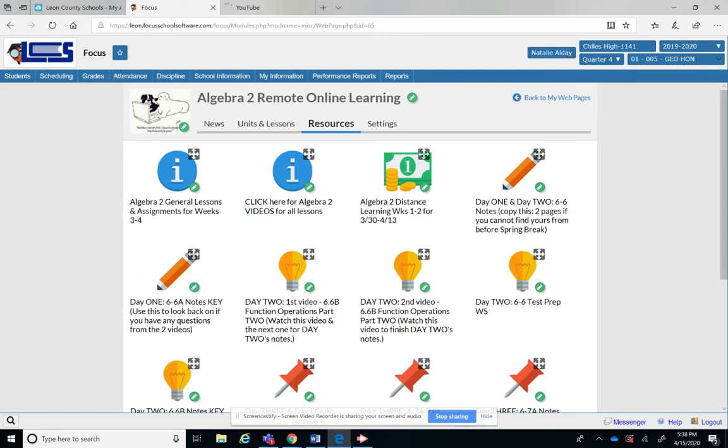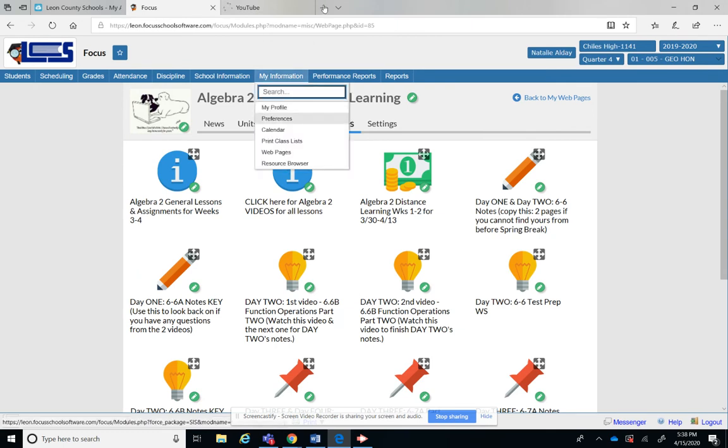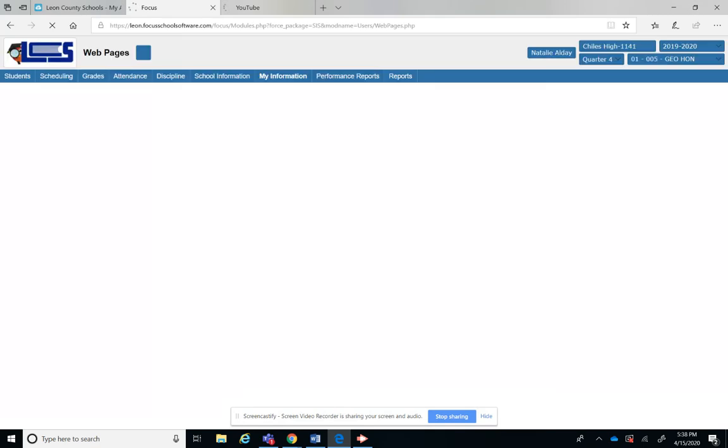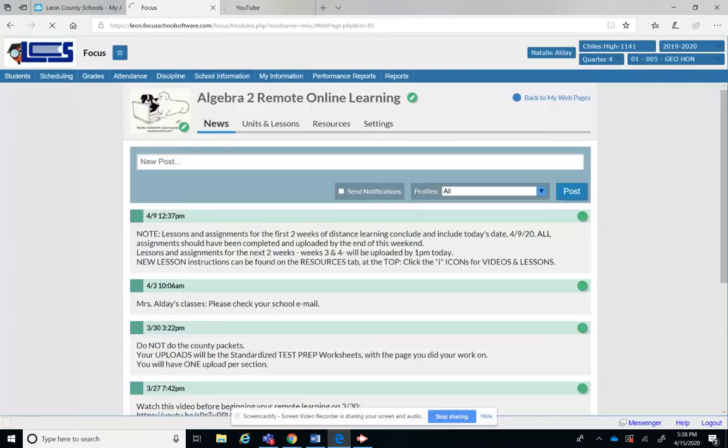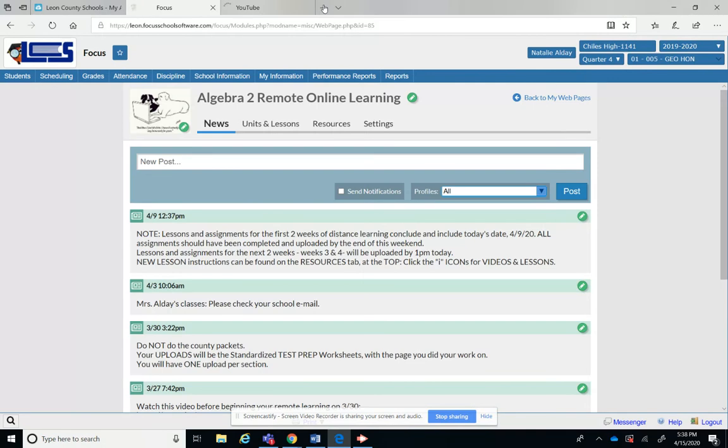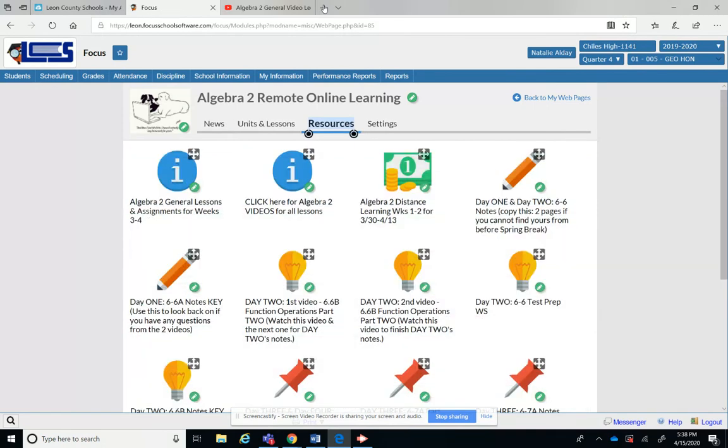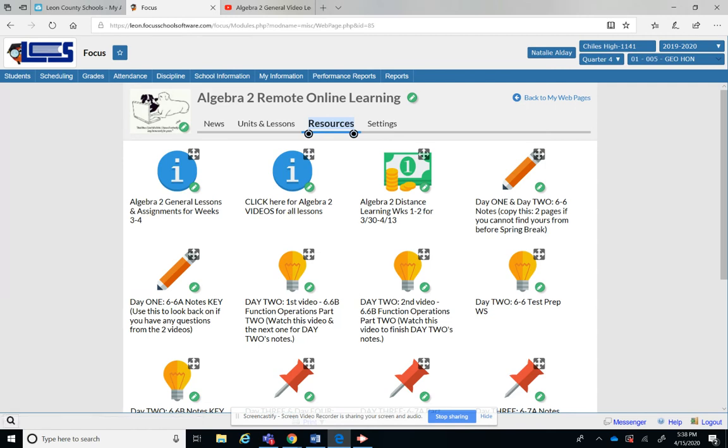So let me just show you where I'm getting this at, make sure you know where the videos are. All right, so when you go to your Focus and you see the news and the resources, and you click on resources, the first I icon are all the materials, and the second I icon you're going to be using a lot because that's where all your videos for anything we watch from here on out is going to be.